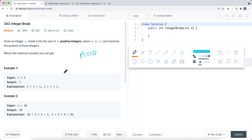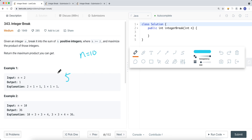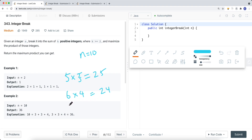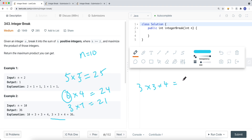For n equal to 10, we have many options. We could do 2+2+2+2+2, or 5+5 giving 5 times 5 equals 25, or 6 times 4 equals 24, or 3 times 7 equals 21. But we can break it down further — instead of 6 times 4, we can use 3 times 3 times 4, which is 9 times 4 equals 36. Since 3 times 3 equals 9 is bigger than 6, we replace 6 with 3 times 3 to get a bigger product.